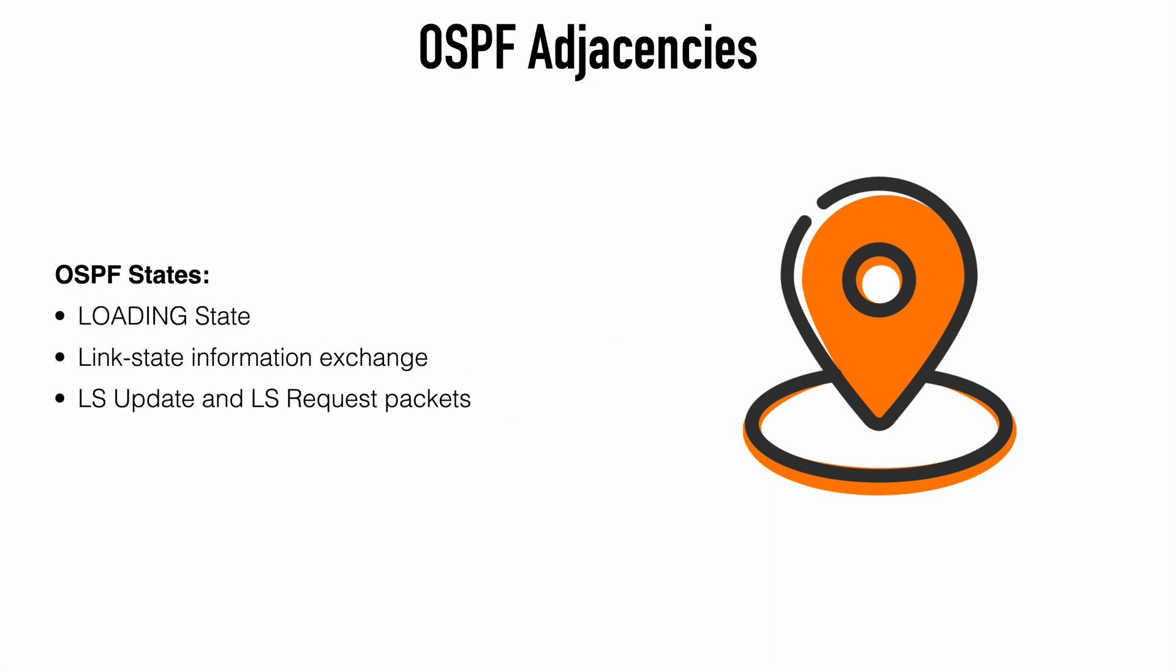Next, we have the loading state. This is where the actual exchange of link state information occurs. Based on the information found in the DBD packets, routers will send link state request packets to a peer. Any outdated or missing LSAs would be requested through these link state request packets. The neighbor will respond with link state update packets providing the requested information. Also, all of our link state request and update packets are required to be acknowledged by the neighbor as well.